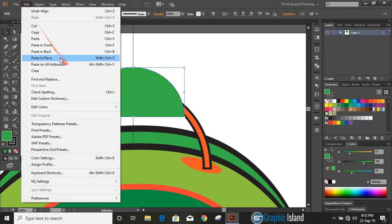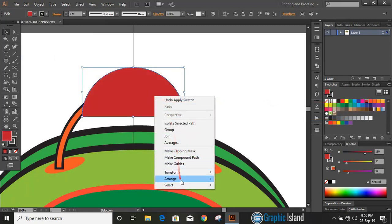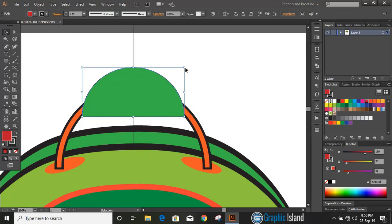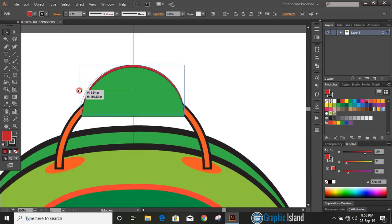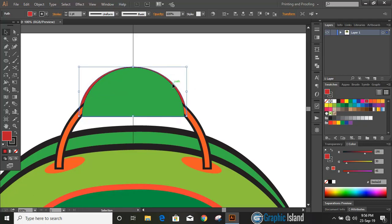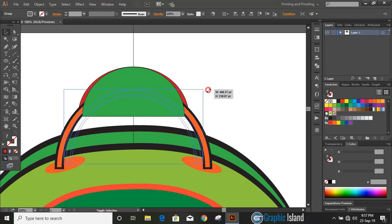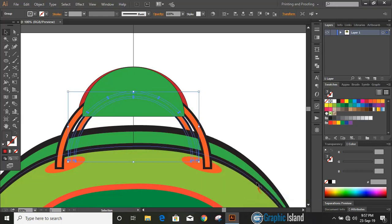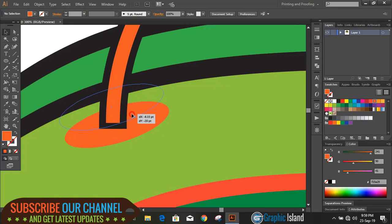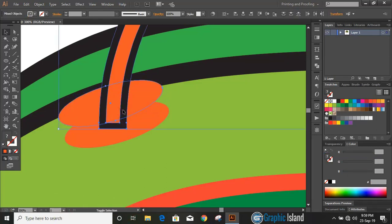Select this, copy and paste in place. Send it to back by changing color. Use the arrow key and take it upward. Now select those two objects, paste in back, decrease the size using Shift and Alt, drag it down, and send it to back. Drag the ellipse by holding the Alt key to make a duplicate. Do multiple selections holding Shift, take the Shape Builder tool, press and hold Alt, and delete.